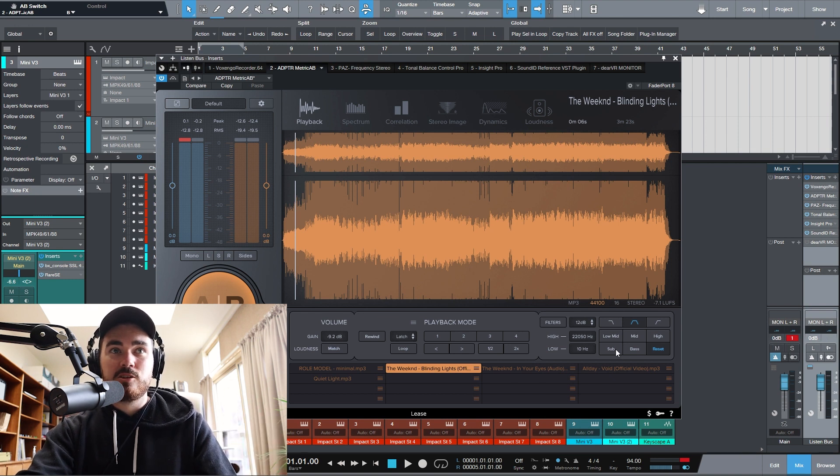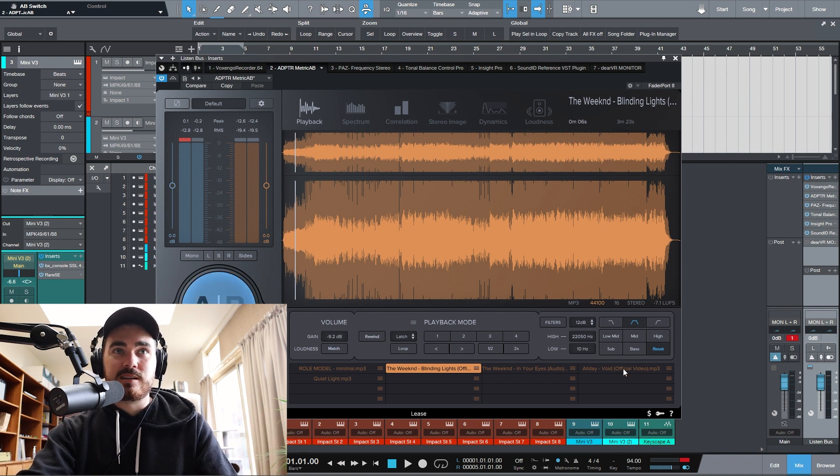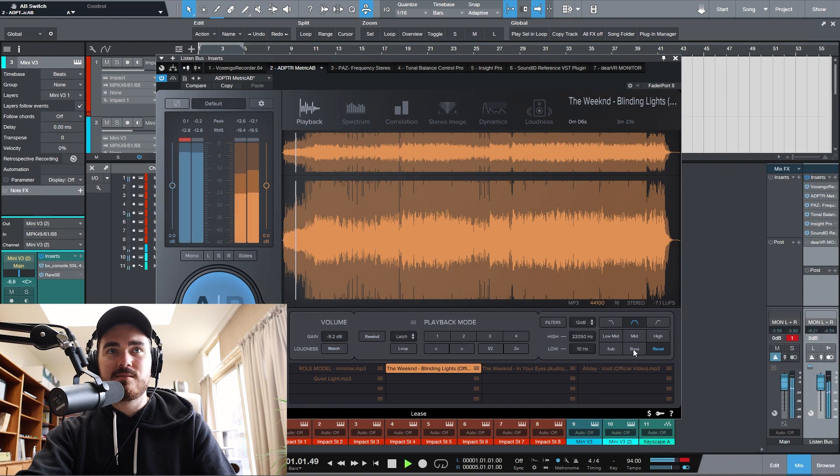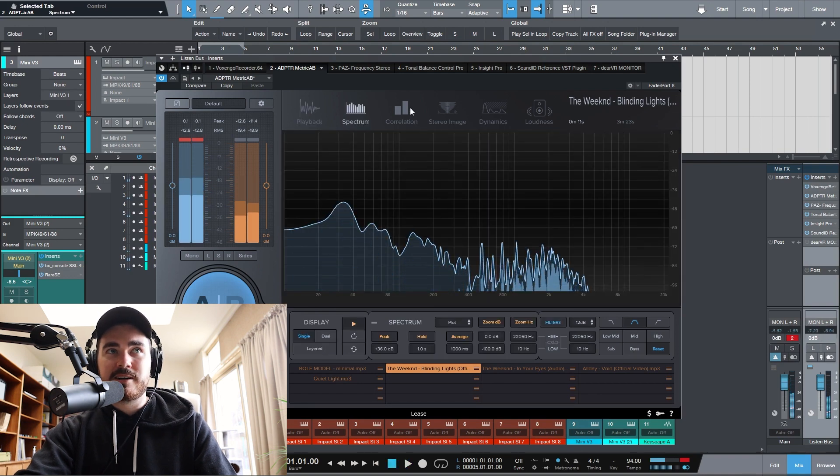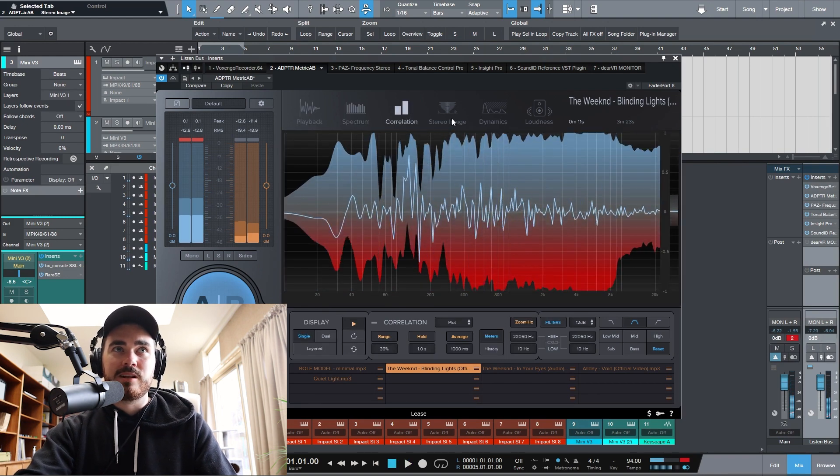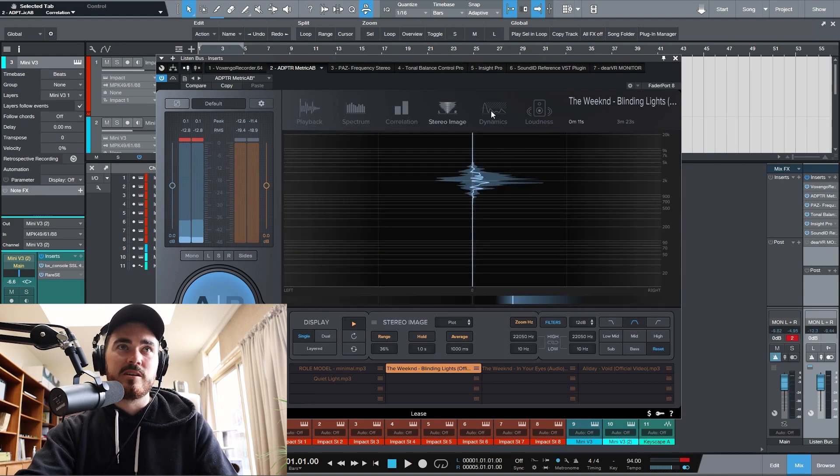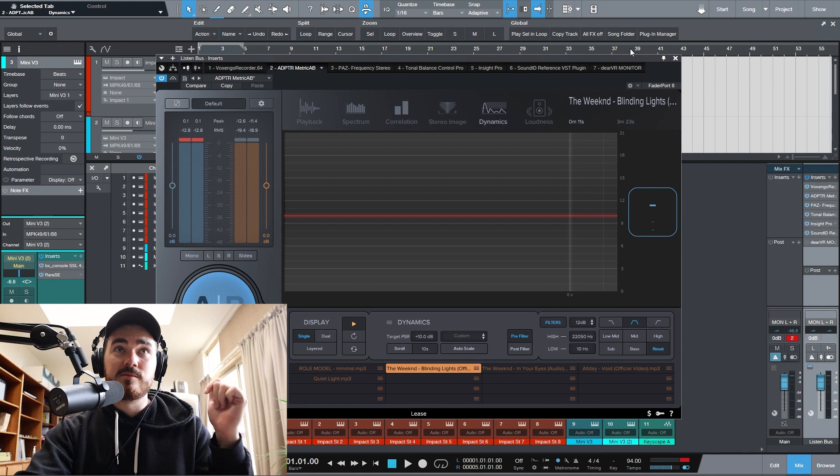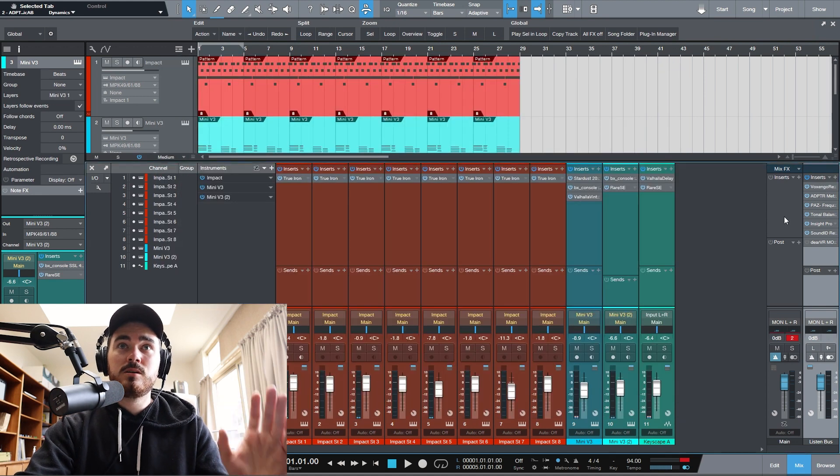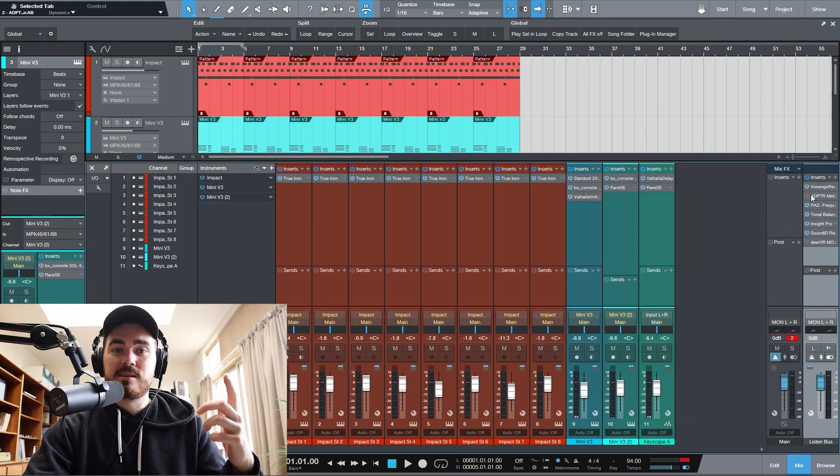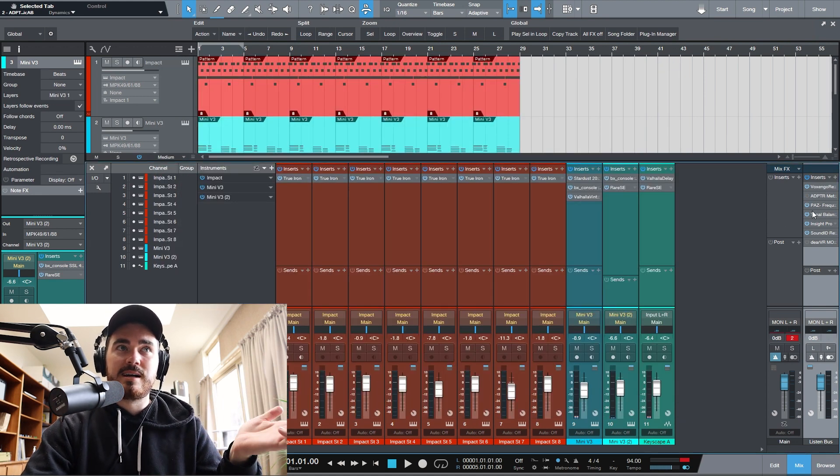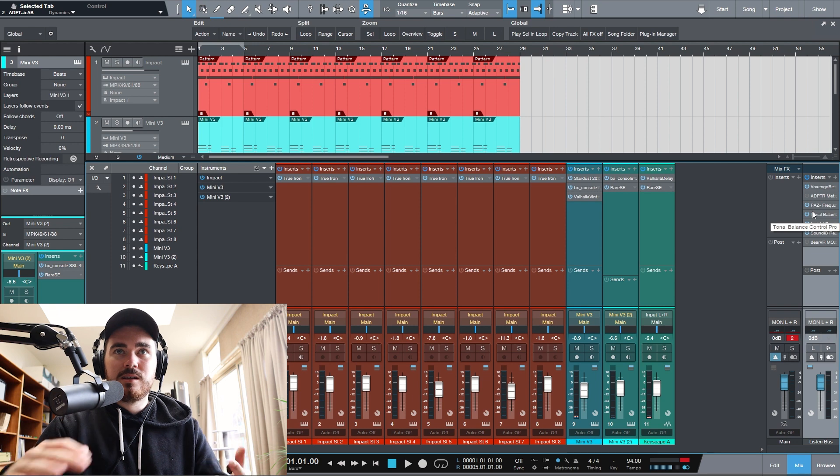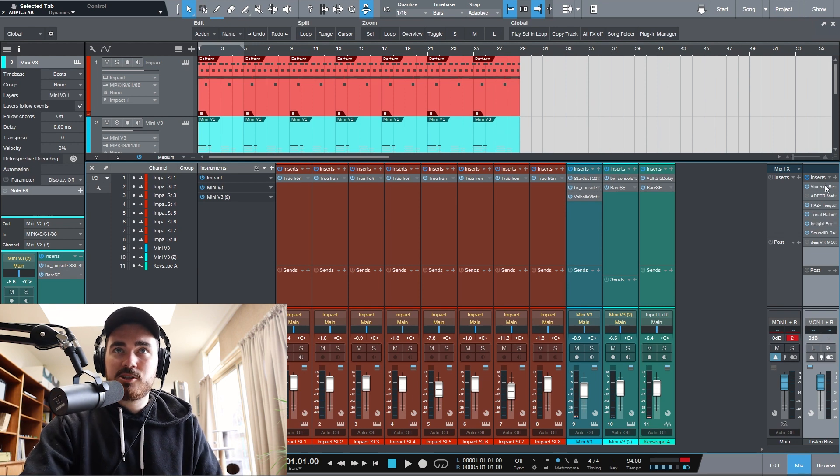But it's really handy. You can do things like listen to the different frequencies, so the subs and the bass. You can check out the spectrum, correlation, stereo image, dynamics, loudness, all that stuff. Really handy tool, especially when I'm mixing. I love to use that to have reference tracks in. You can do gain matching.